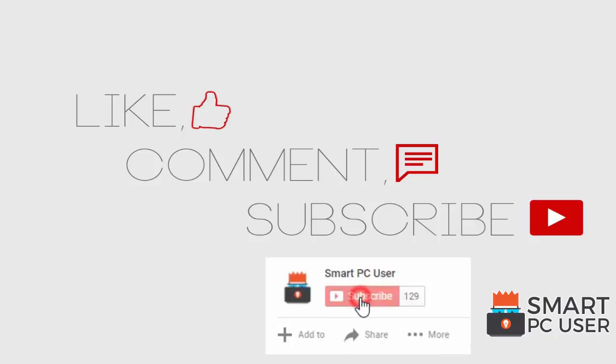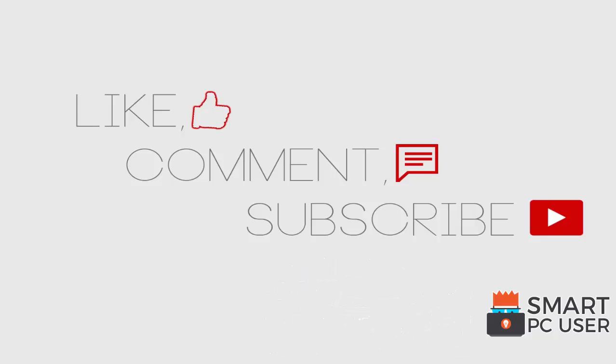Thanks for watching, like the video and subscribe to our channel. Keep your PC safe.